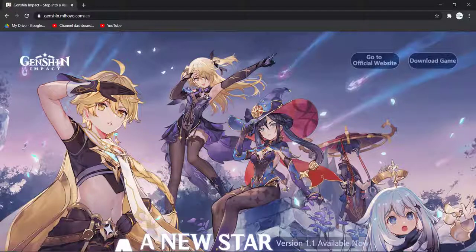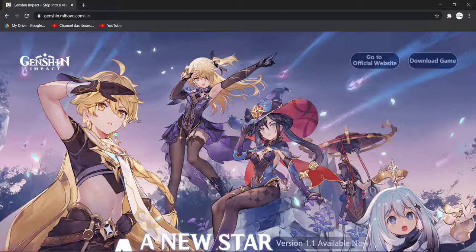Hey guys, welcome back to another Tech Tip & Guide video. In today's video, I'll show you how you can download Genshin Impact on your PC.